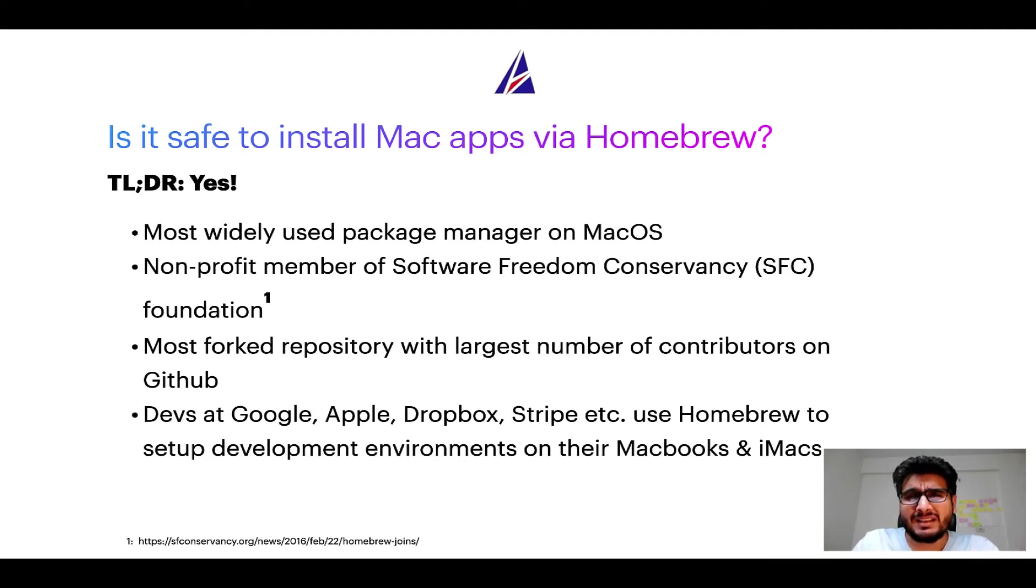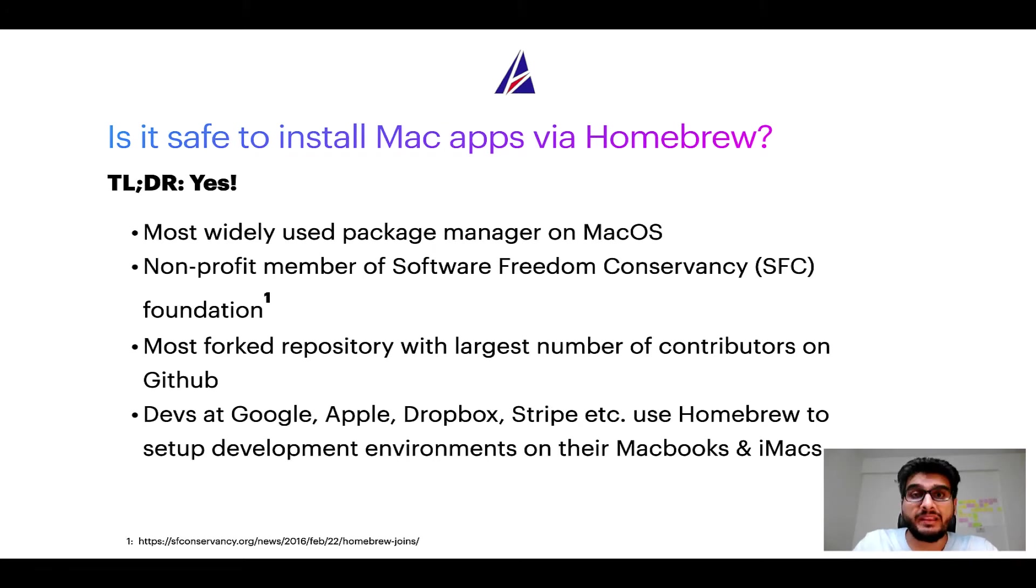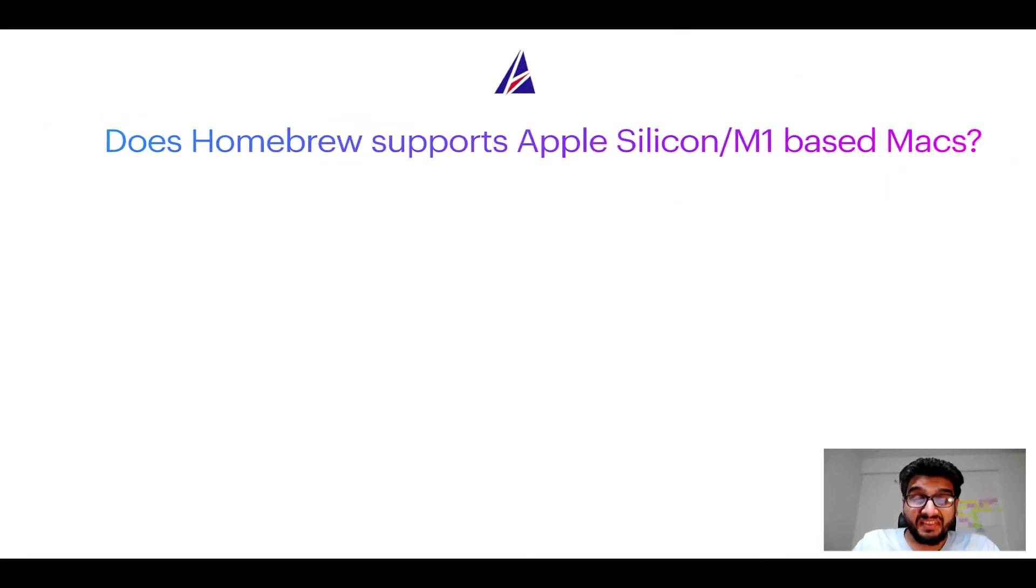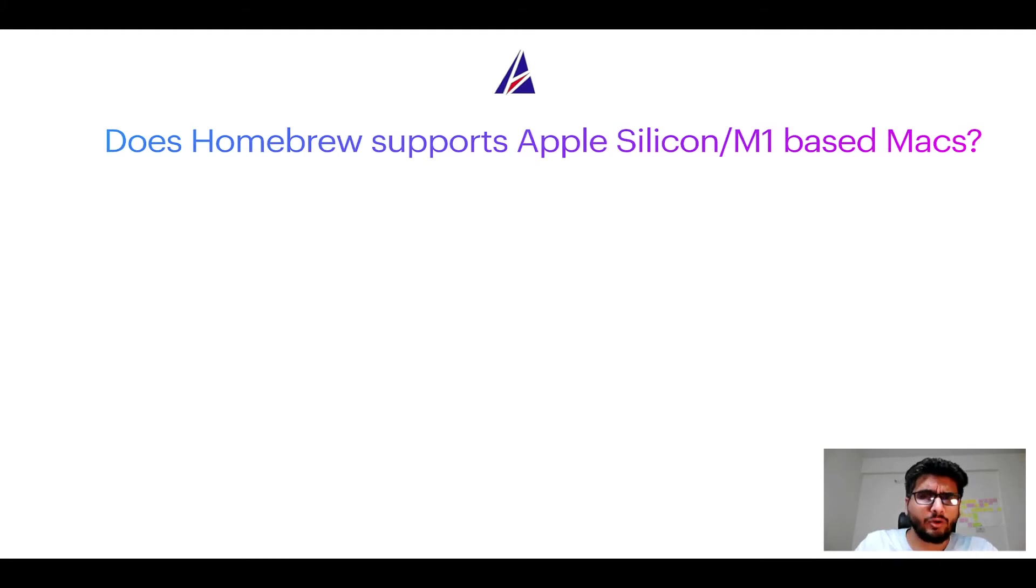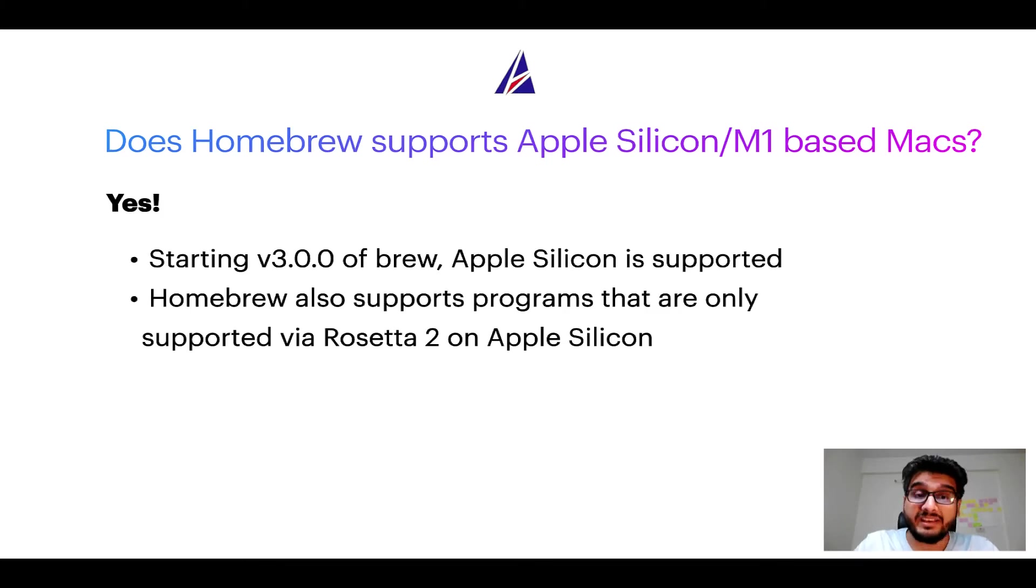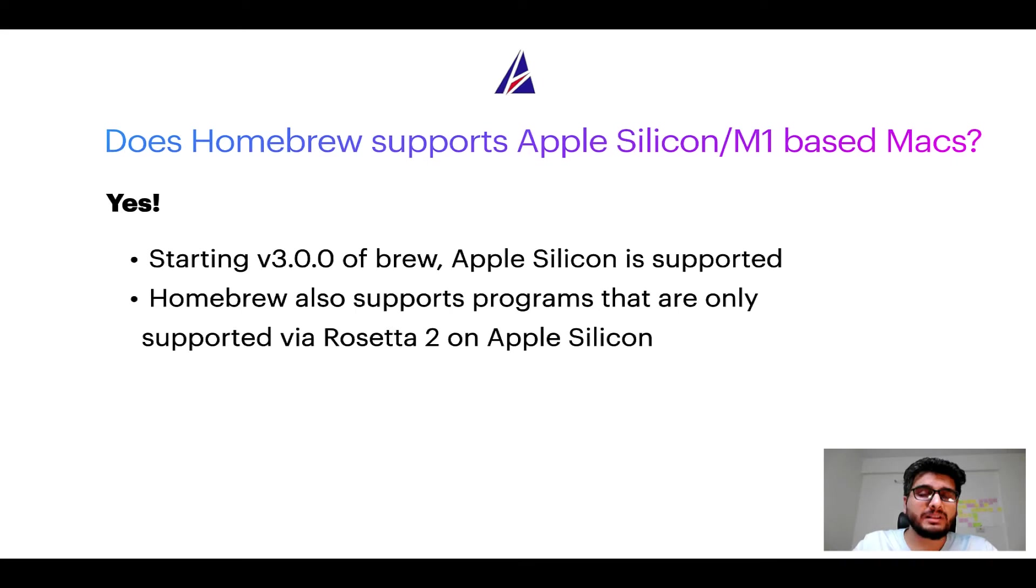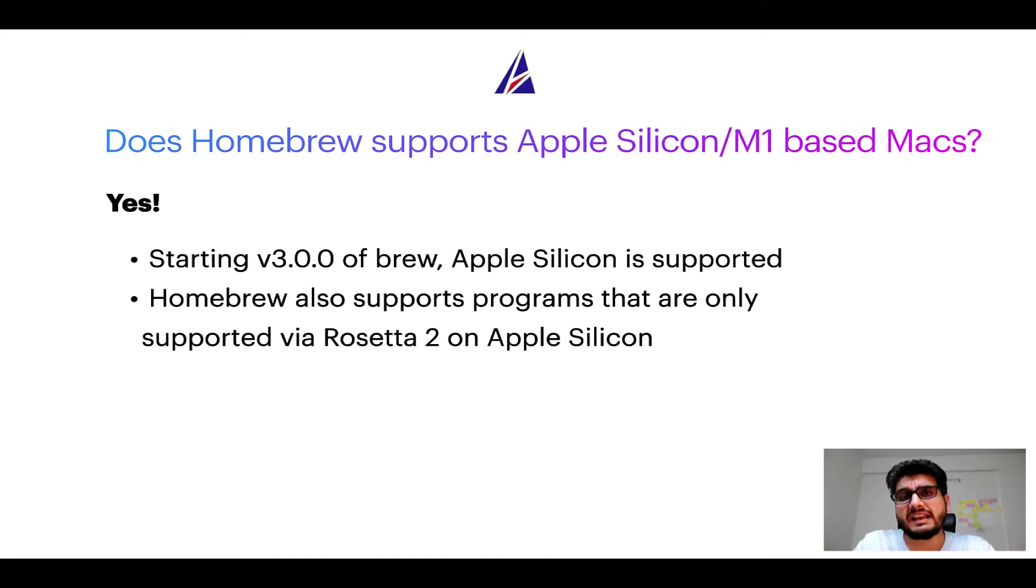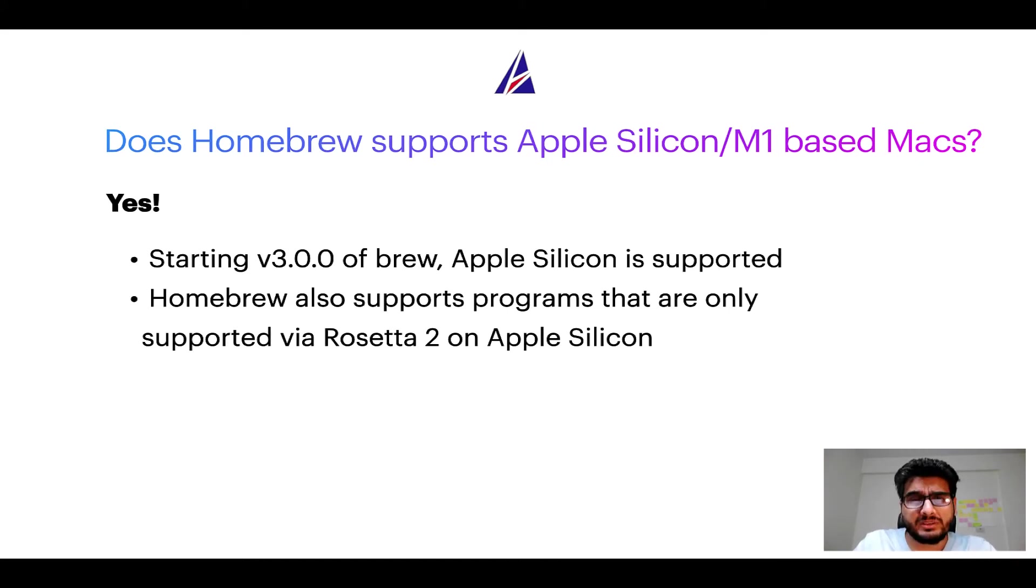Many devs at organizations like Google, Apple, Dropbox, Stripe, etc. use homebrew to set up different development environments on their MacBooks and iMacs. Next question, can you use homebrew to install programs on Apple Silicon or more popularly known as M1 MacBooks? Again, yes, starting version 3.0 of brew, Apple Silicon is now supported on homebrew. In fact, homebrew also supports programs that are at the moment only supported via Rosetta 2 on Apple Silicon.